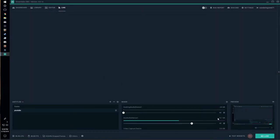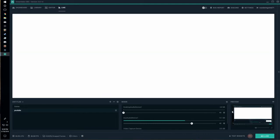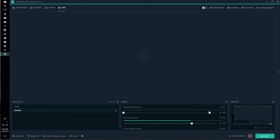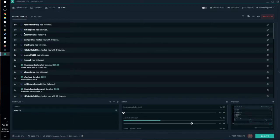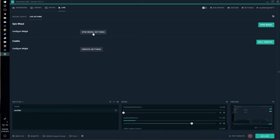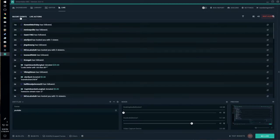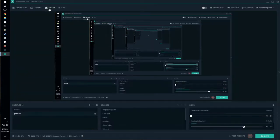Over here you have your live dashboard where your preview goes up here. You will have your recent events, your live actions like spinning the wheel, rolling the credits, and other things. You can also see who's followed, who's hosted, and who's donated — that kind of thing.